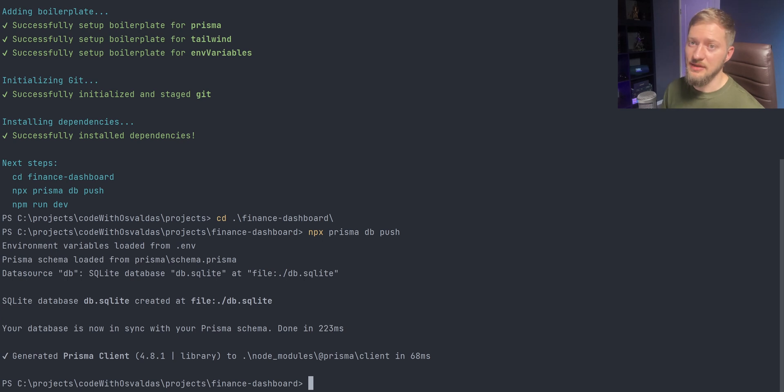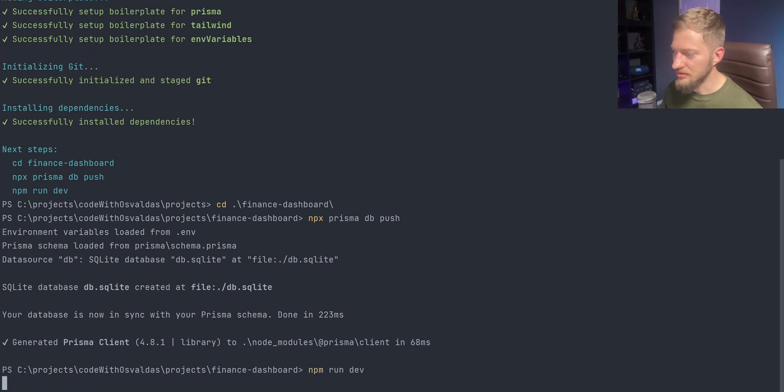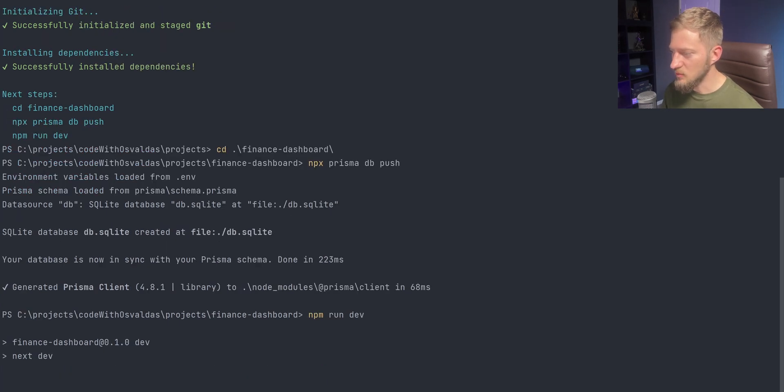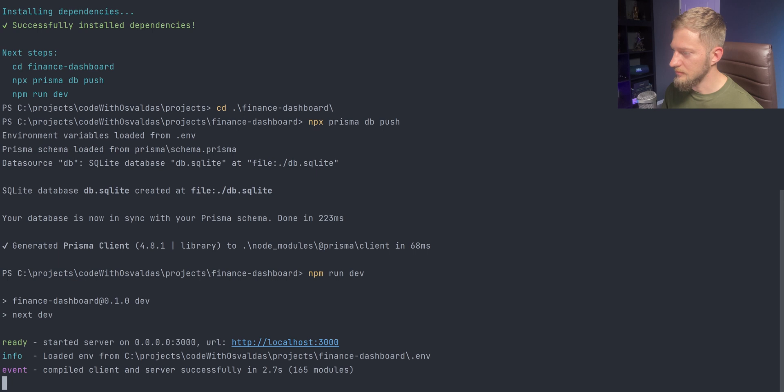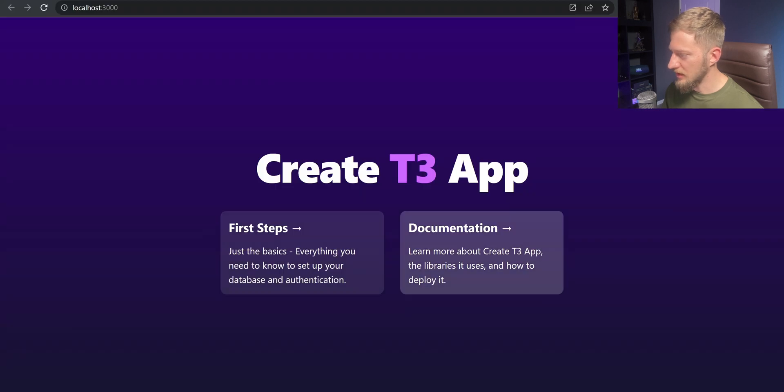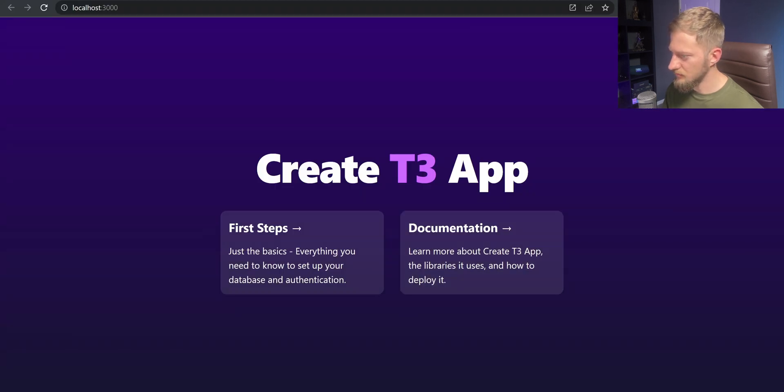That's basically it. Let's run npm run dev and see what we got. Boilerplate page that we will throw away in the next video.